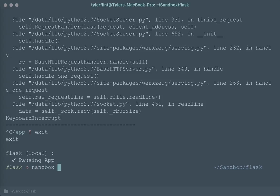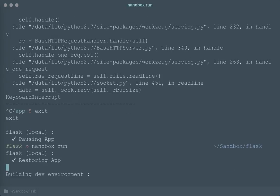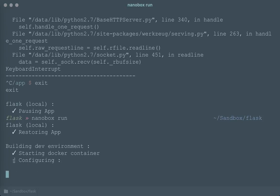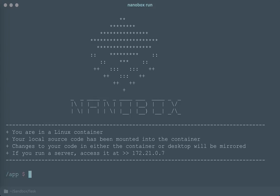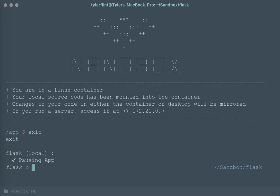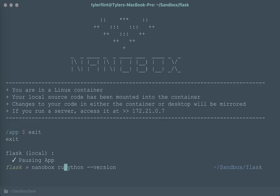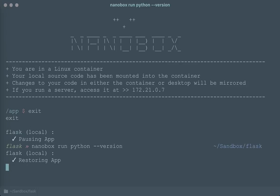And then the other thing, the last thing here that I wanted to show was that you don't have to use NanoBox run to hop in and then type your commands. In fact, if you wanted to, you could just prefix a command. So if I wanted to know what version of Python I'm running, and it would normally be Python version, well, I can just prefix that command with NanoBox run.